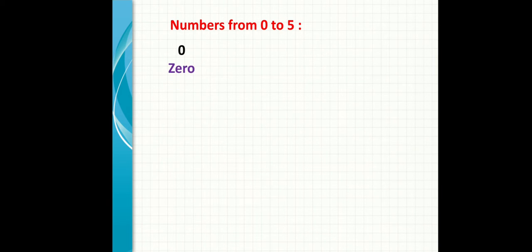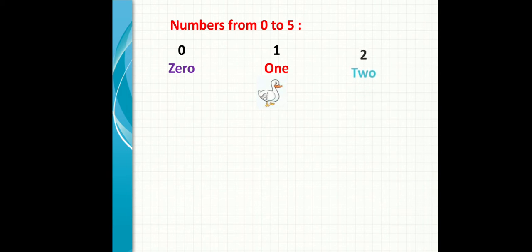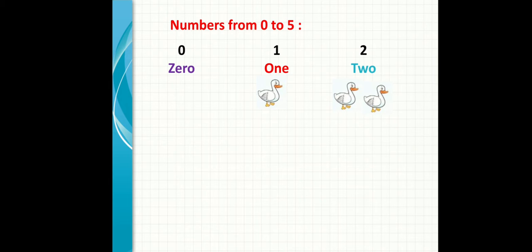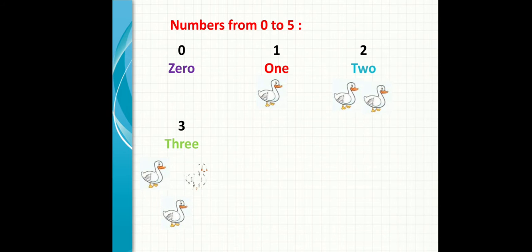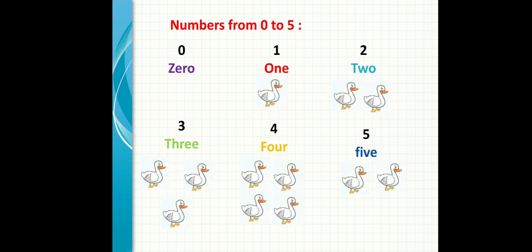Zero. One, O-N-E. Two, T-W-O. Three, T-H-R-E-E. One, two, three. Four, F-O-U-R. One, two, three, four. Five, F-I-V-E. One, two, three, four, five.